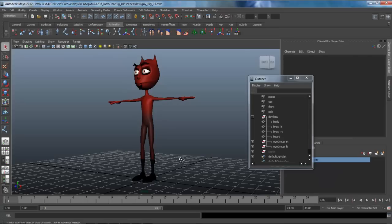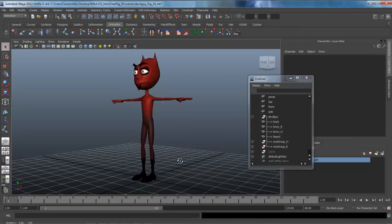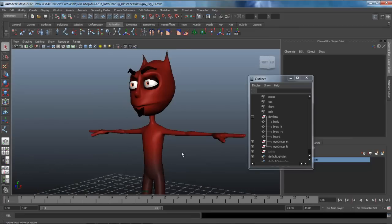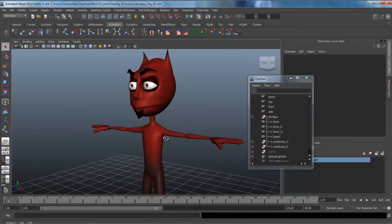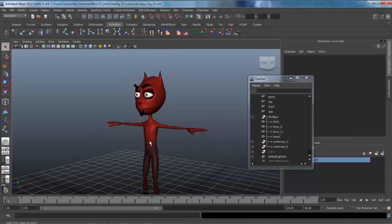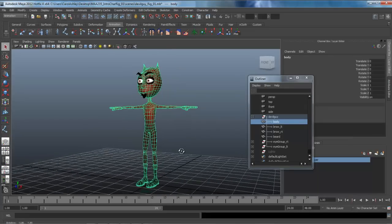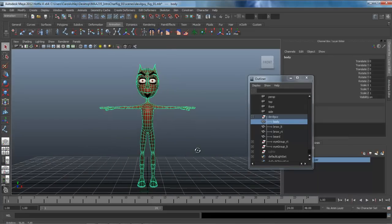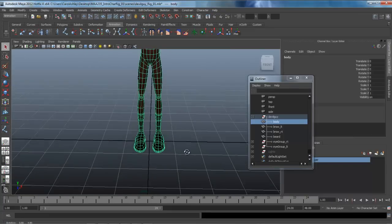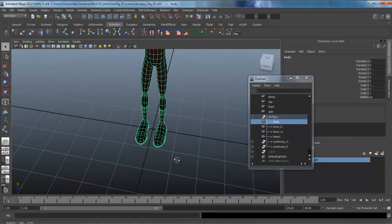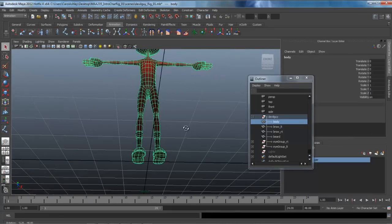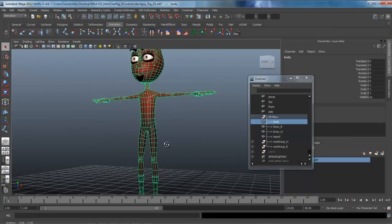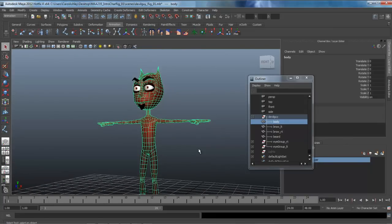Welcome back to our first lesson in building a character rig for our DevilGuy. Before we get started, let's go ahead and clean up our scene a little bit and make sure it's all prepared for rigging. We most definitely want to make sure that our character is on the origin, it hasn't been moved off of that. That's absolutely critical in building a rig for a character and doing character setup.